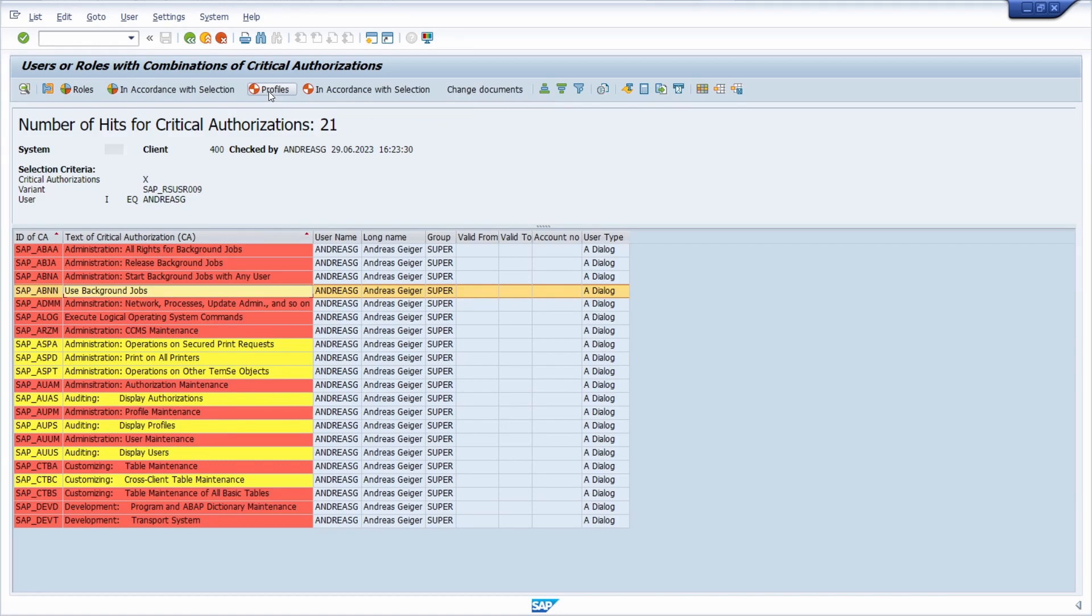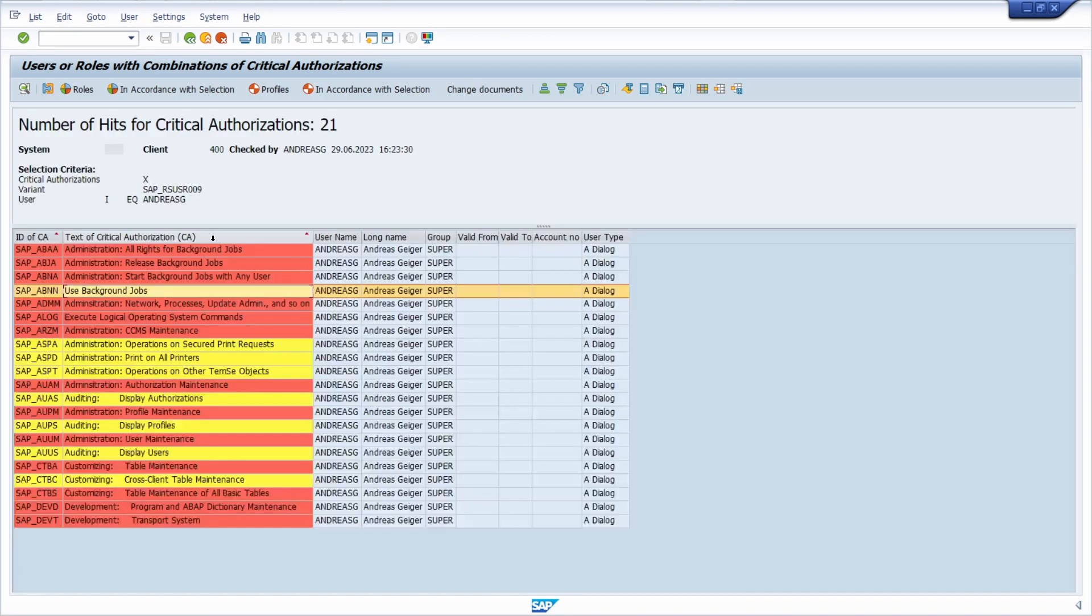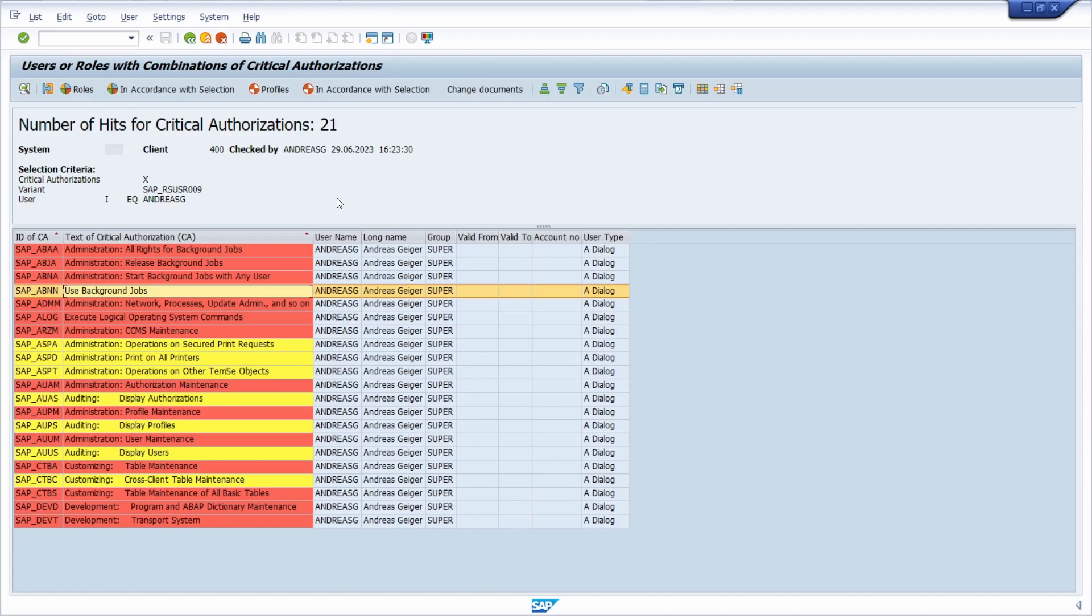Now we can see that this SAP user has the SAP profile SAP_ALL, and that's why all the red lines occur. So basically, that's a nice way how you can analyze really easily and quickly if there are some critical authorizations within the SAP system.